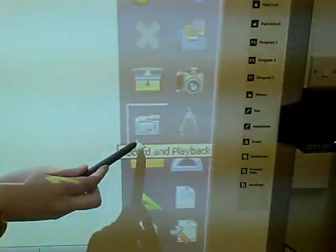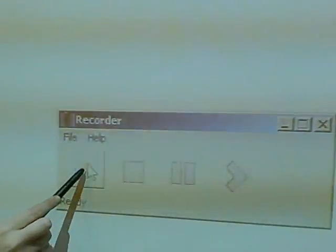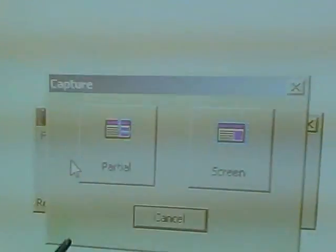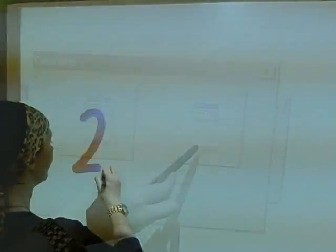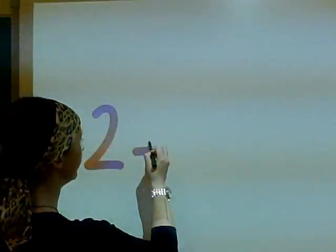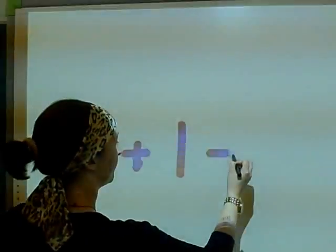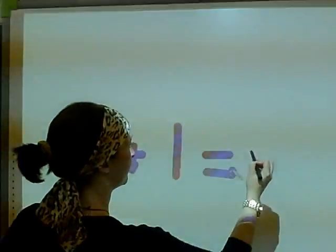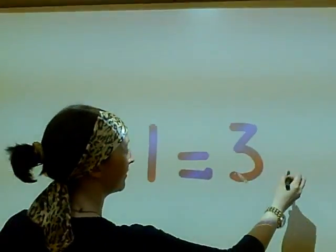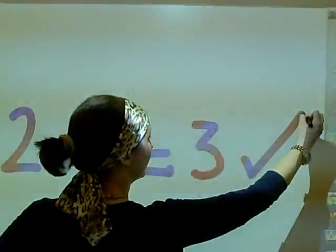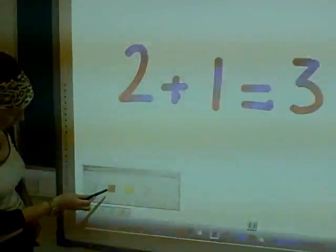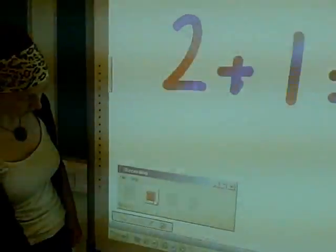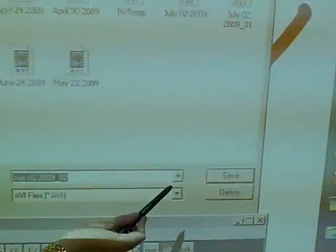Another cool feature of the Workspace software is the ability to record and playback anything you do on the board. Simply click on the record button, use the board, stop the recording then save. Once you hit the playback button it plays back as a video which you can save and use again and again.